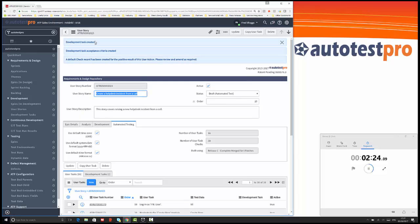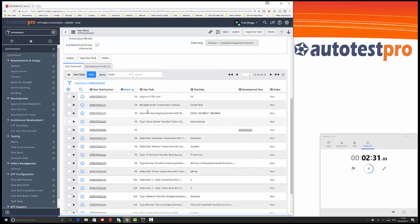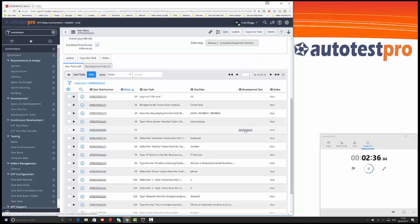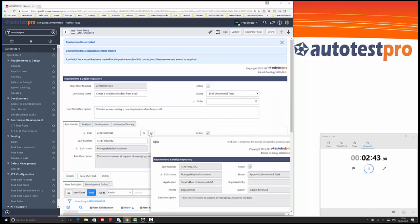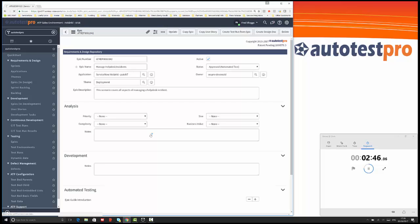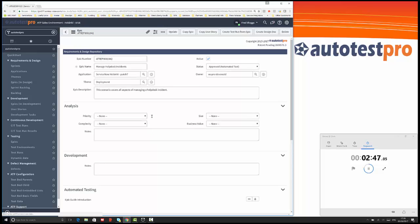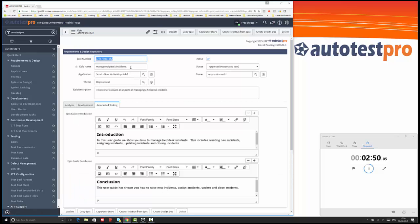What that will do is you can see here that it's told us it's created a development task for us. It's created some acceptance criteria. If we now look at the story, we've got a step here in step 45 and it's raised the development task for a developer to go off and create that test. In true test-driven development methodology, we should be able to run that scenario and the test should fail.